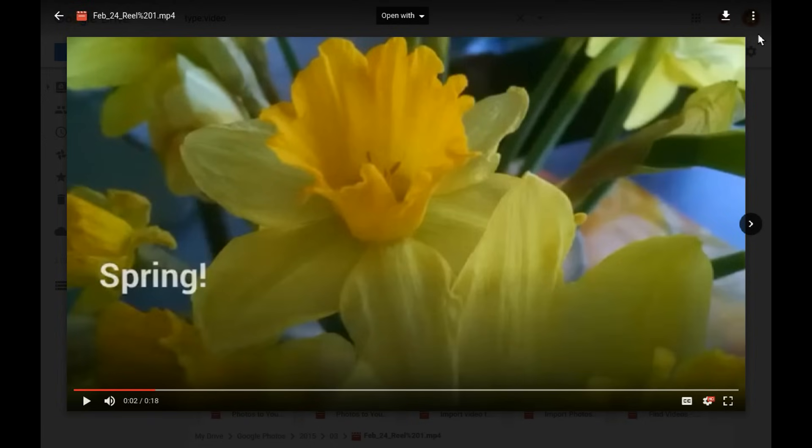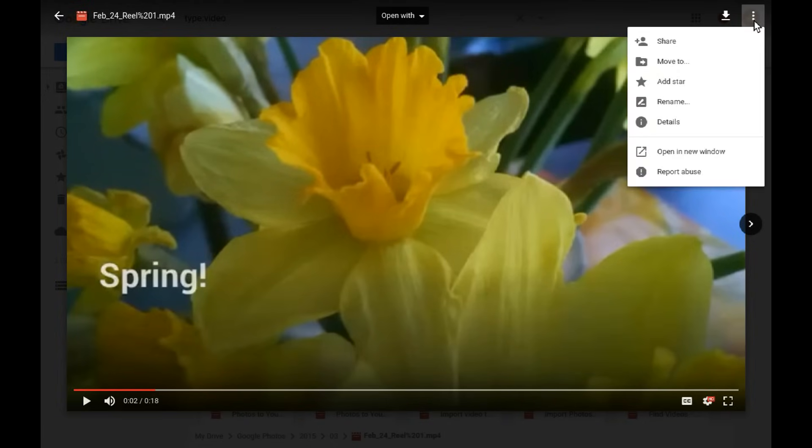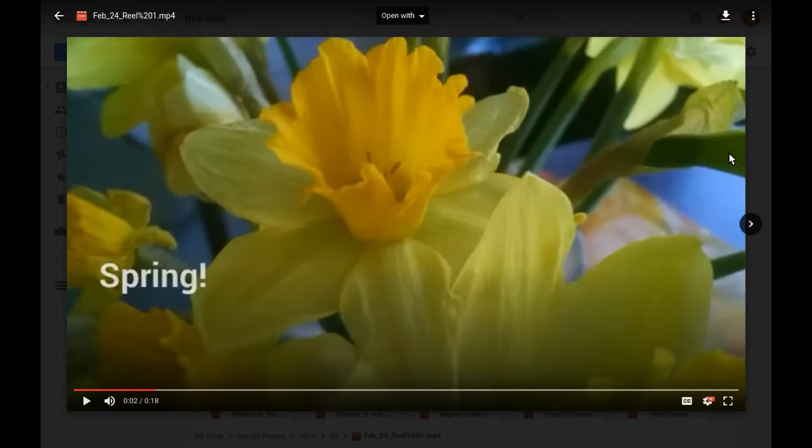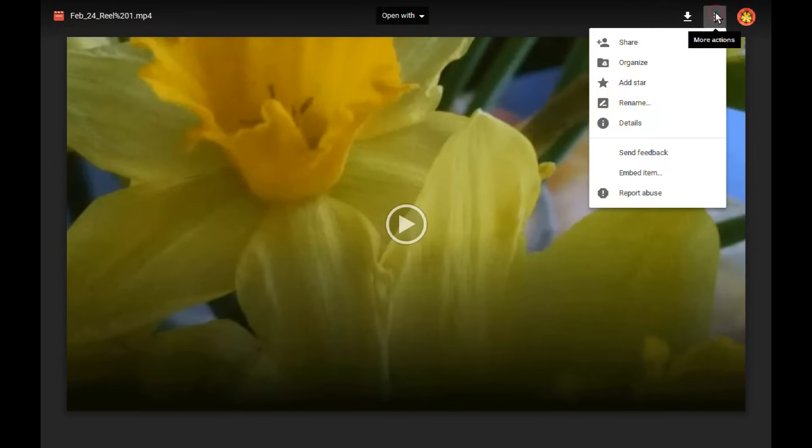Then click the More Actions menu icon again and select Open in New Window. With your video in the new window, click the More Actions icon again and this time select Embed Item.